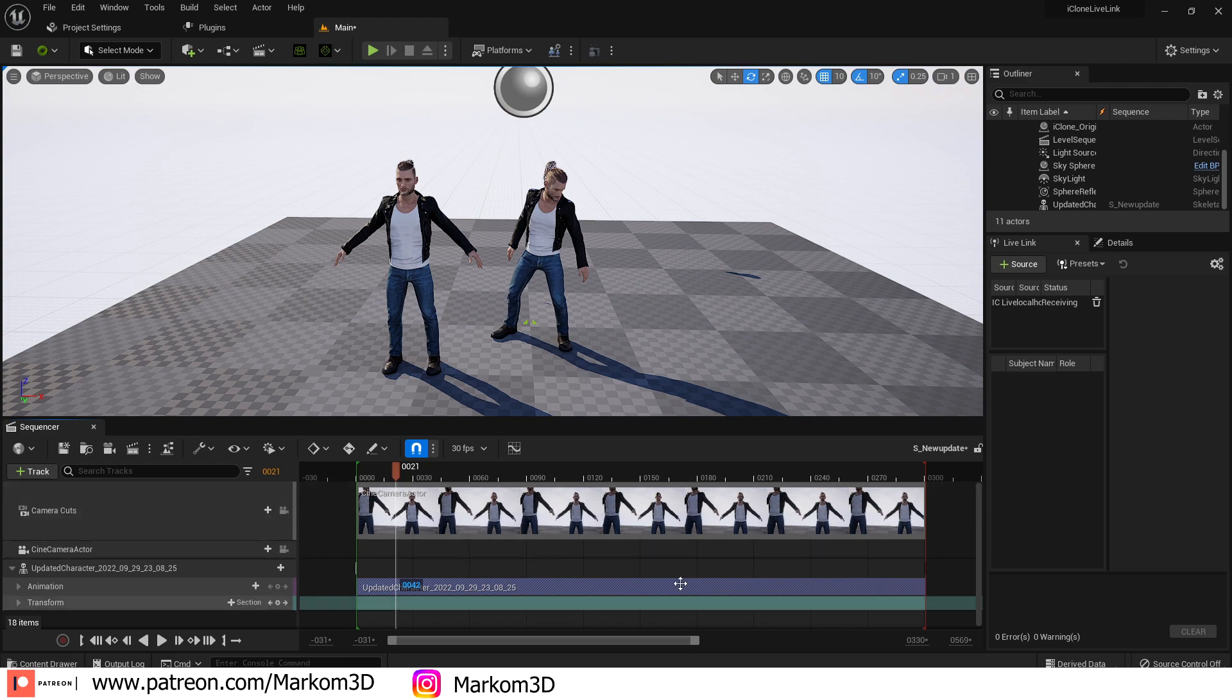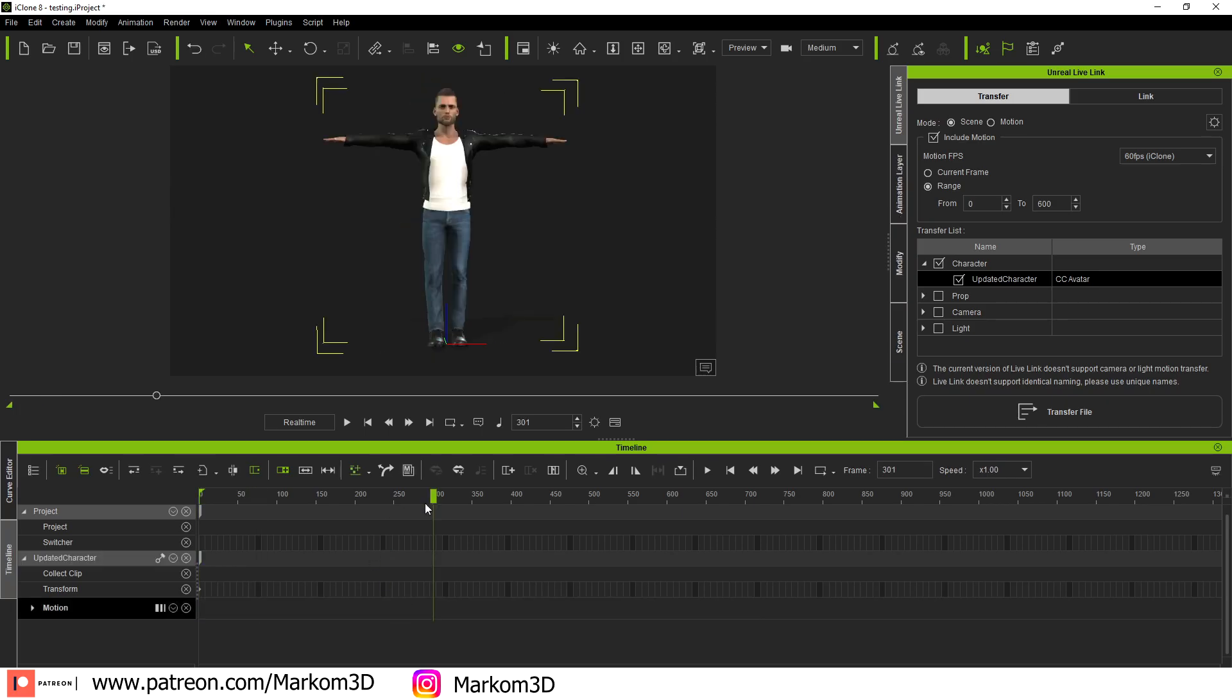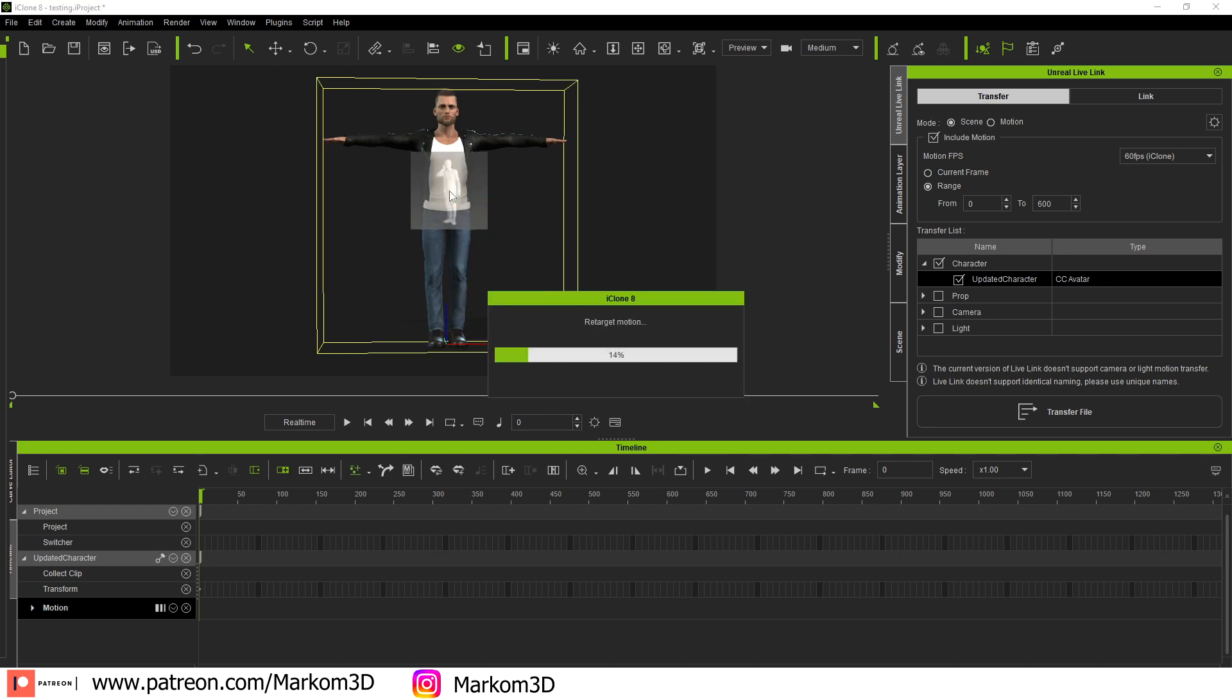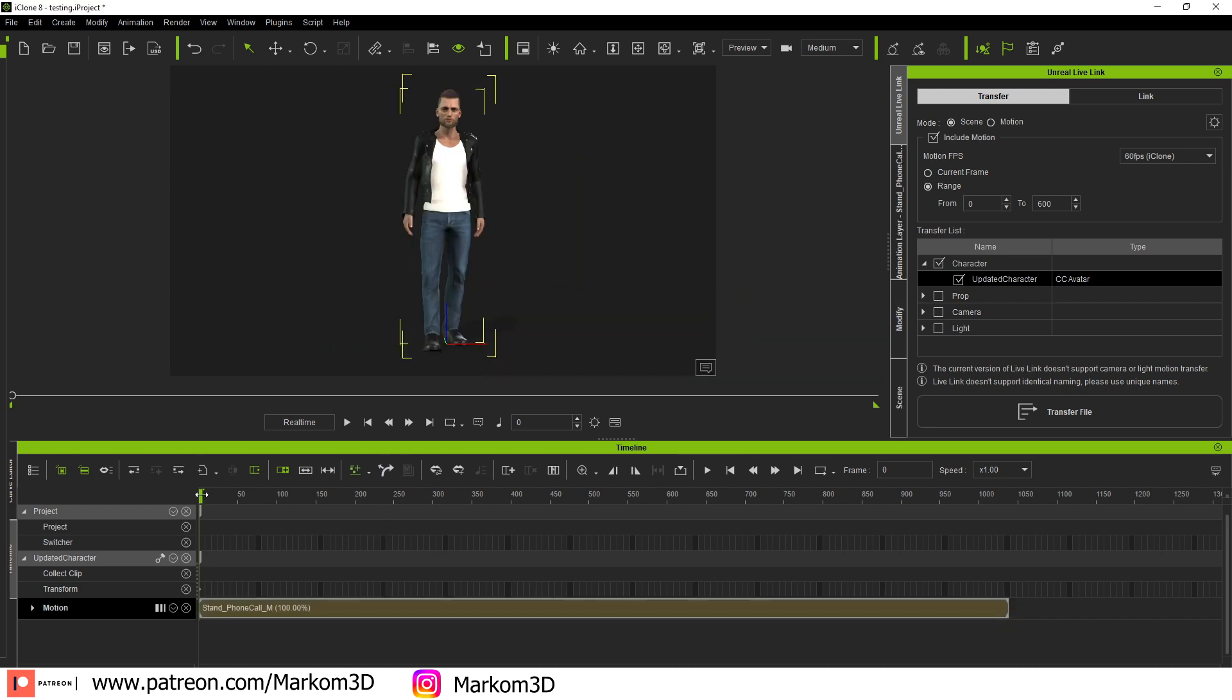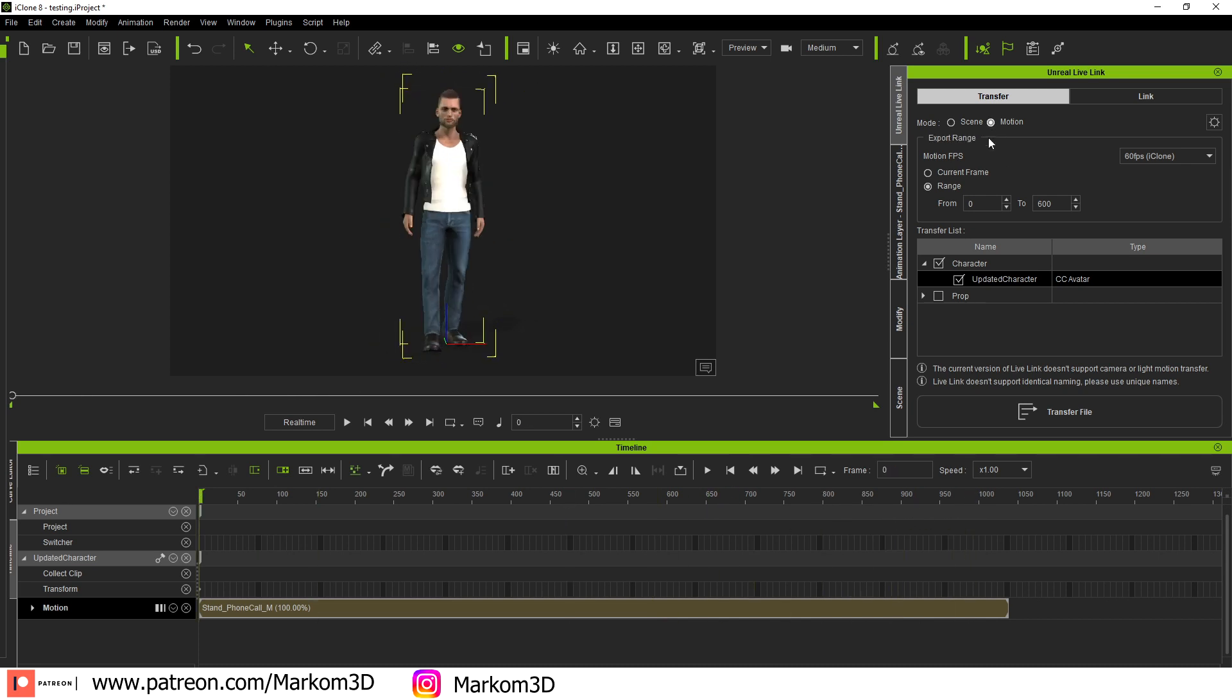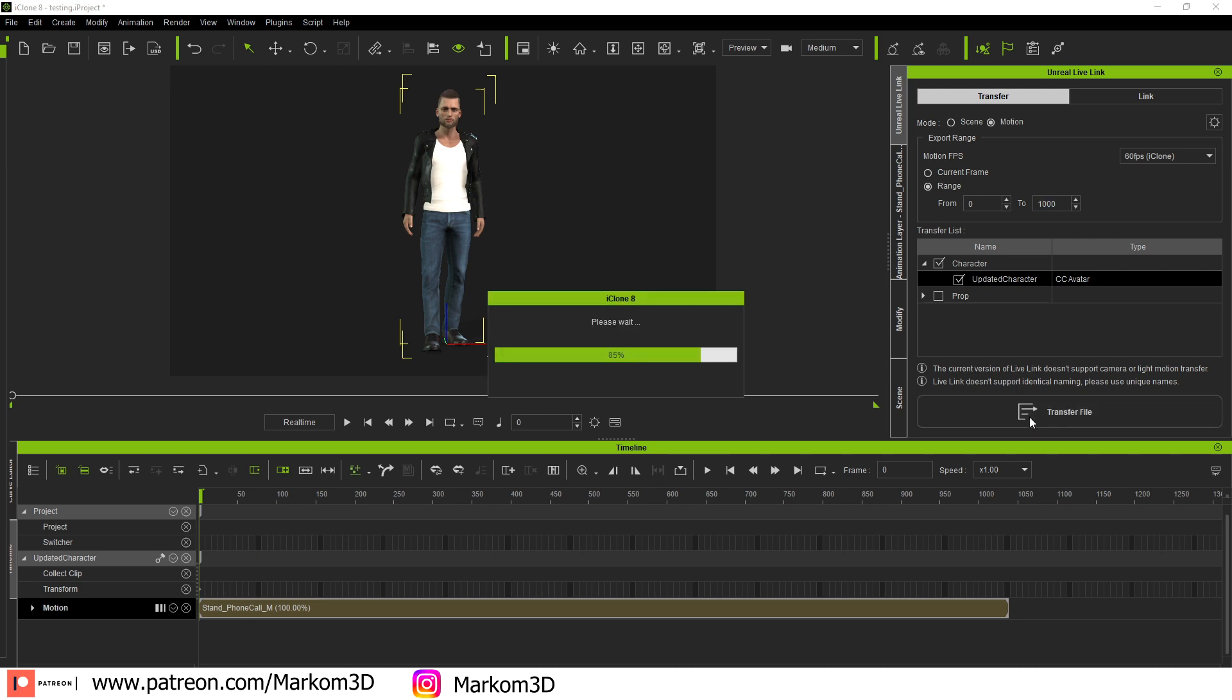But back into iClone, I'm going to delete these two animations. I'm going to throw on a phone call from ActorCore. So now we've got him just chilling there, talking on his phone. Now what we can do is come over into motion and just export the motion. Yes, please.